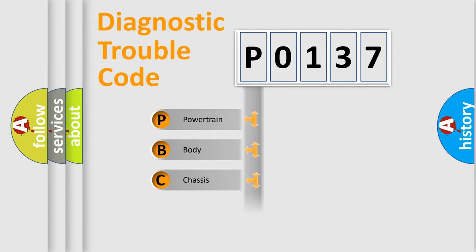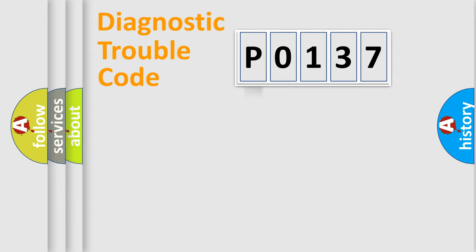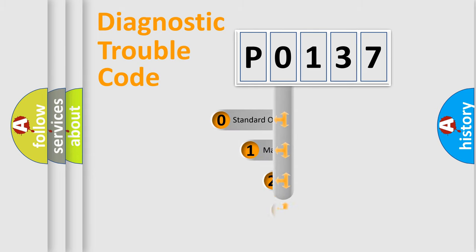Powertrain, Body, Chassis, and Network. This distribution is defined in the first character code.